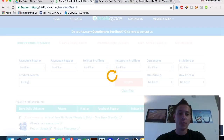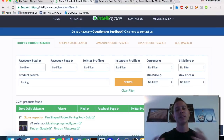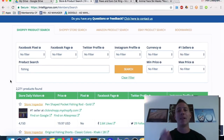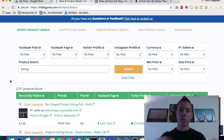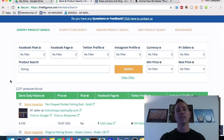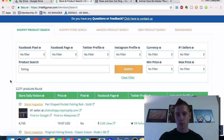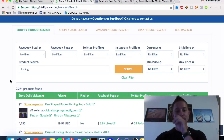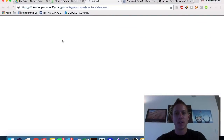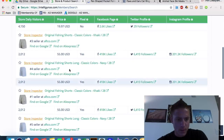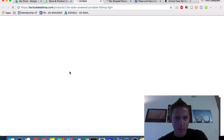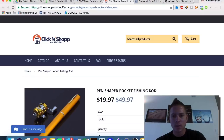Let's jump back into Intelligence — the product search method works for anything. An important note: you want to build something you're passionate about, but also verify that other people are passionate about it and spending money. Use BuzzSumo, SimilarWeb, popular Instagram accounts, YouTube presence — these are good factors to look for when jumping into a Shopify niche. For fishing, we can see a pen-shaped pocket fishing rod — click-and-shop, obviously a Shopify store. There's also a solar-powered portable fishing light.